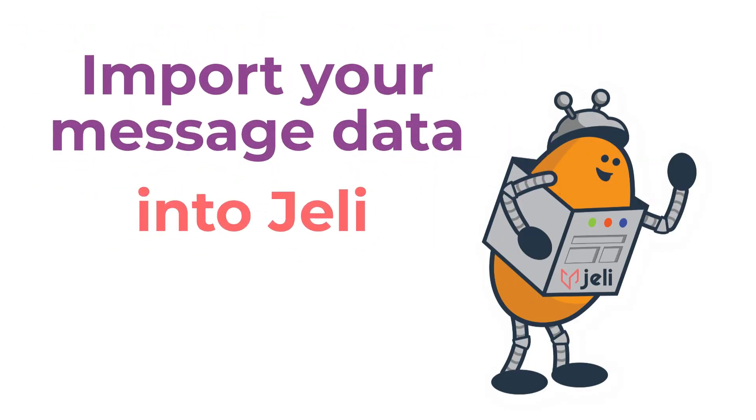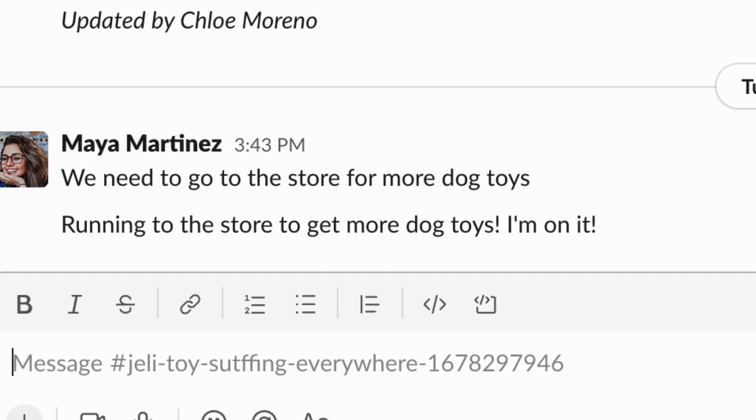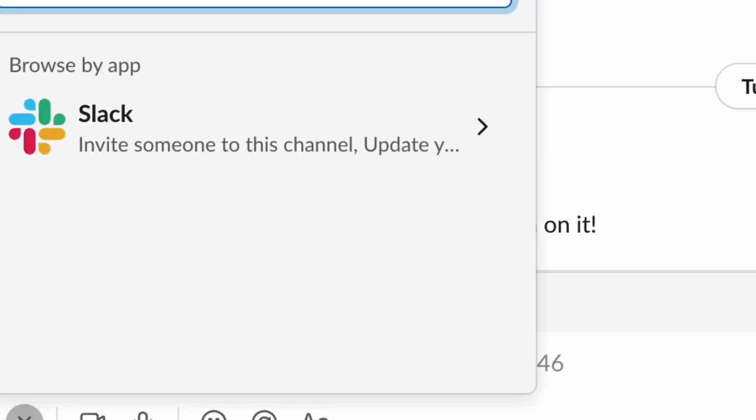Before entering the Jelly app, you'll want to make sure you import the Slack channels you'll need for your investigation using the Jelly IR bot. Here are a few ways to do so.